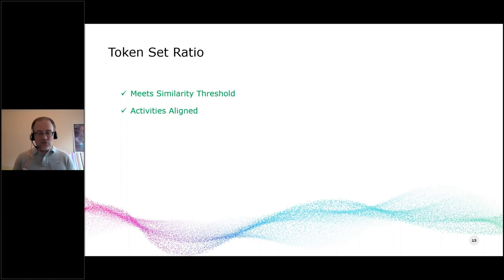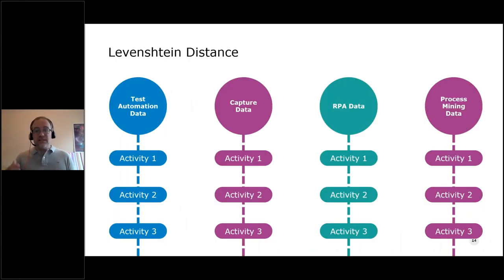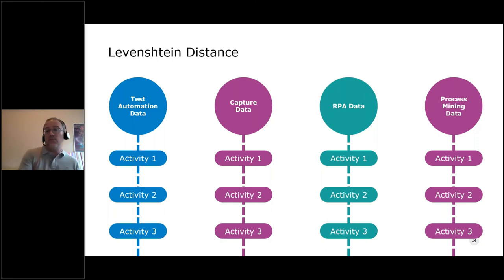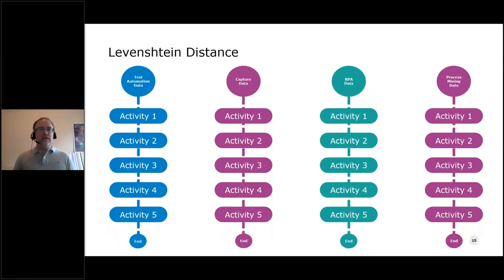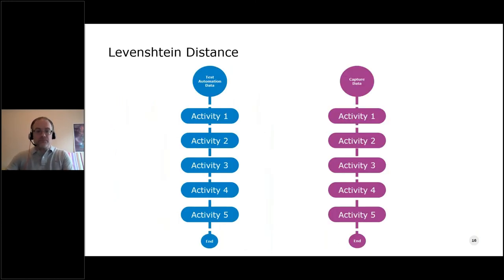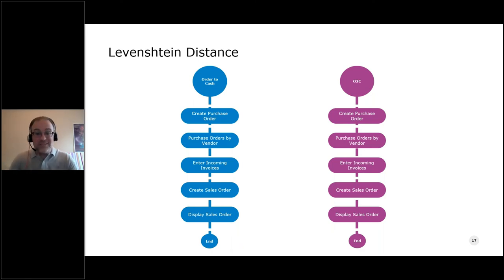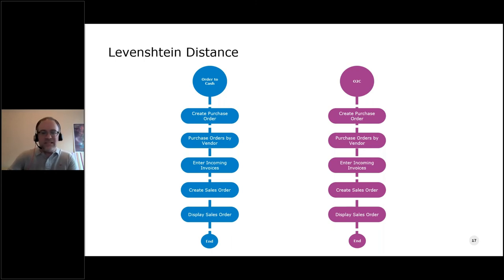With activity names aligned across different data sources, we can move on to aligning the business processes across those sources. Levenshtein distance helps us align activities within business processes and align the business processes themselves. To better explain this, let's use a certified test result and capture file with some actual activity names. The token set ratio has aligned our activity names so the system now sees common activities — even though in their raw form they look different, it sees them as the same. For this example, we'll use common activity names to make it easier to explain how Levenshtein distance works.